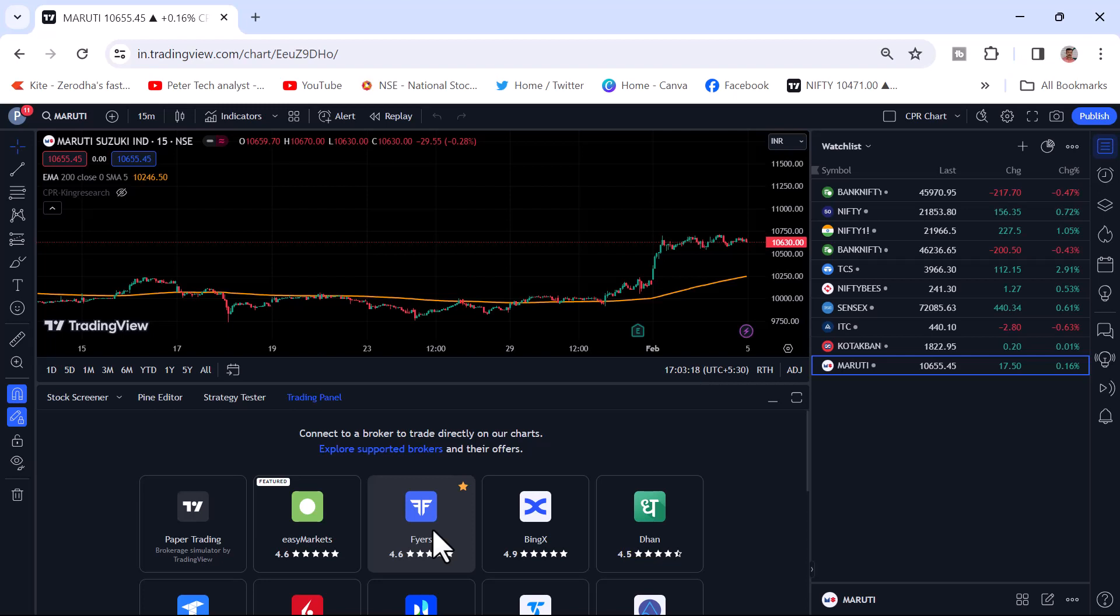Those who are not having your trading account with Fyers, I will drop a link in the description box. Just use the link and open your account and start trading with TradingView chart. And if you are facing any problem while opening, you can contact us. We will try to help you out.